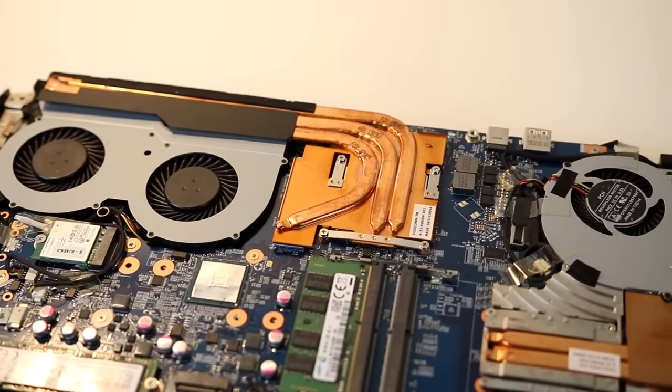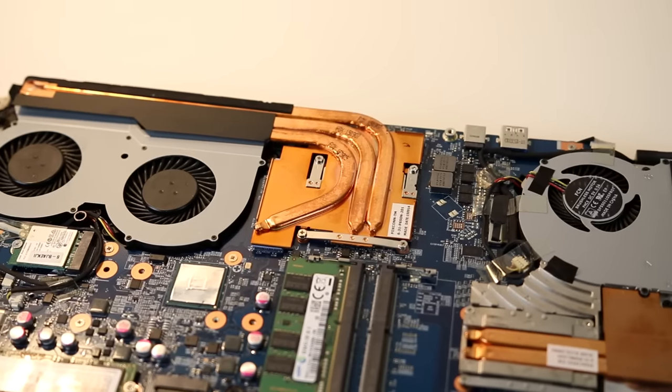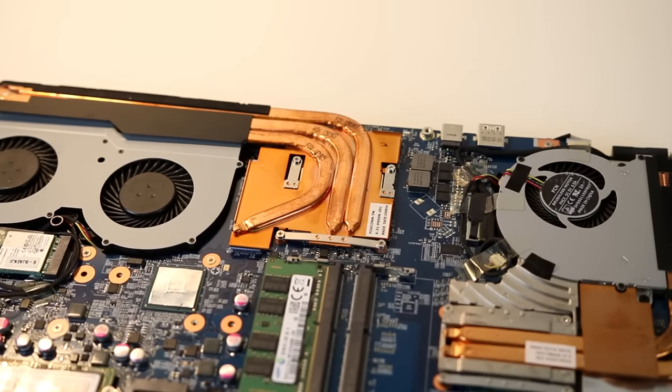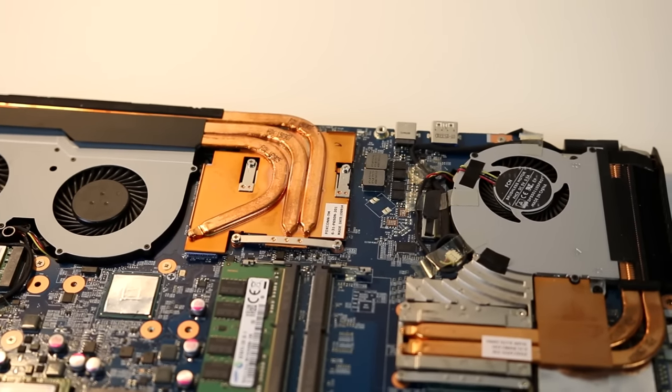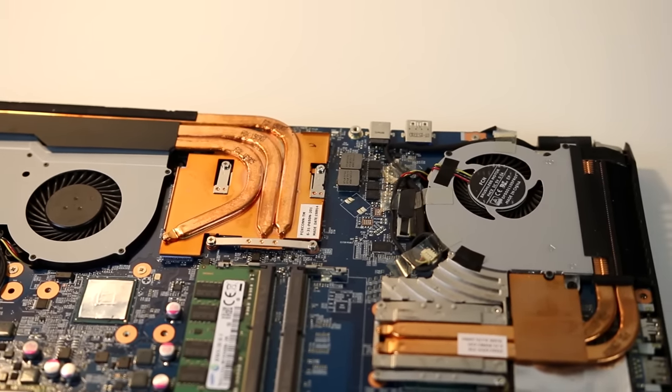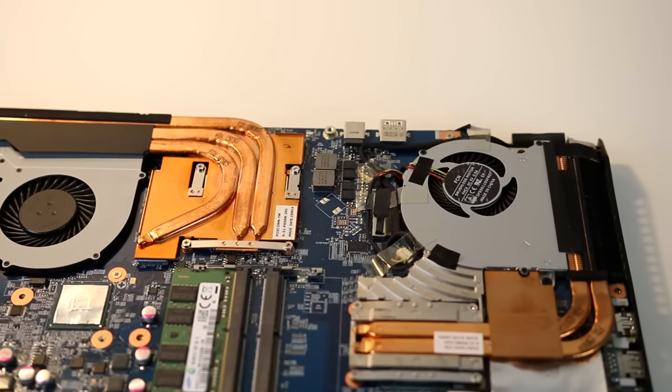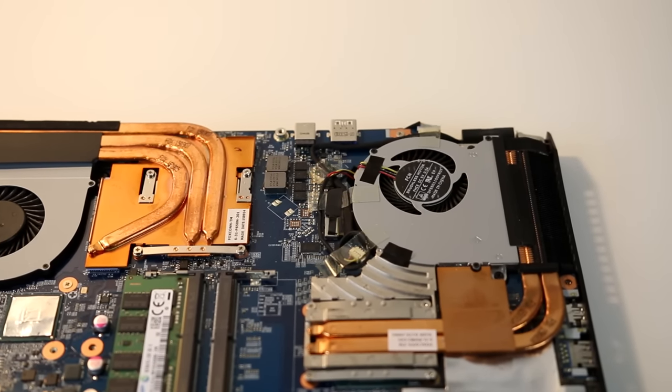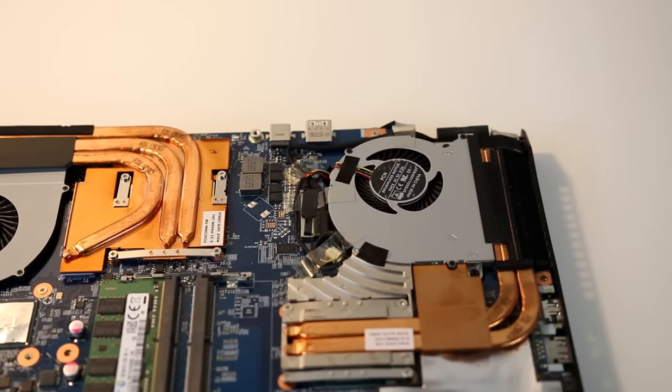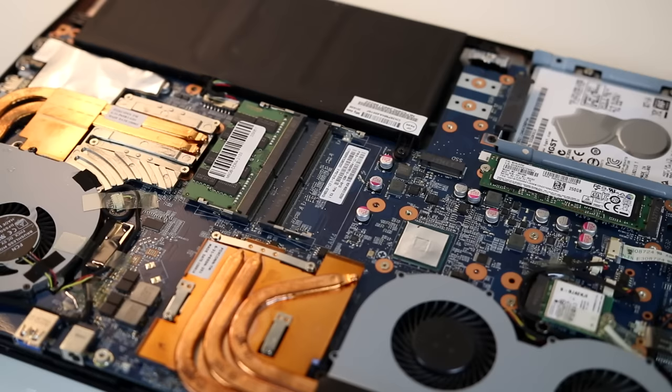If this is something you'd want to consider I'd suggest looking for a laptop that has a graphics upgrade kit as an option so that you have the ability to do this in the future. Again in my case just like the CPU the GPU isn't upgradeable here.